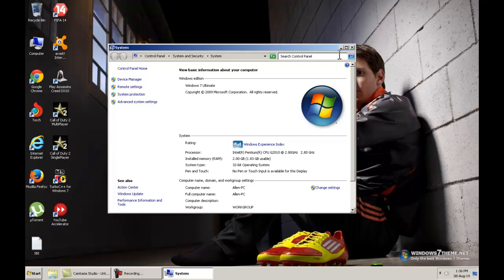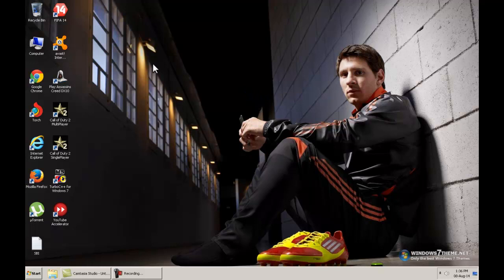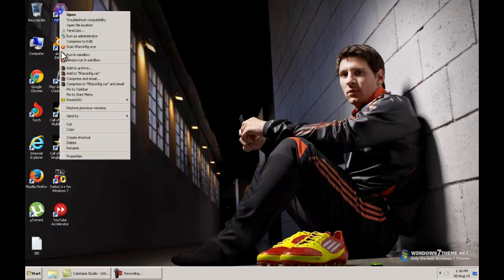I have 2GB RAM installed in this computer. This is pretty much slow considering the game quality.